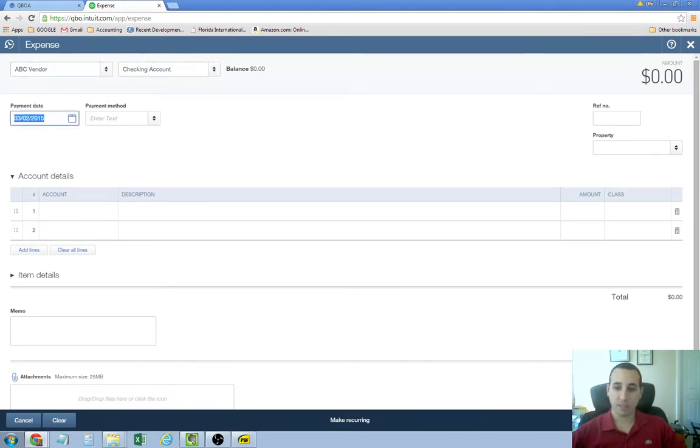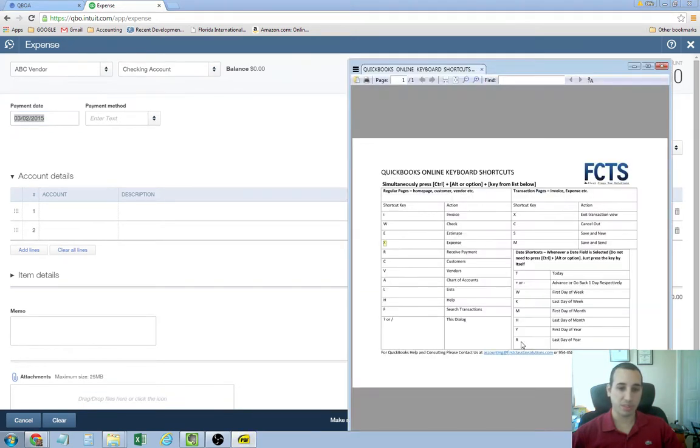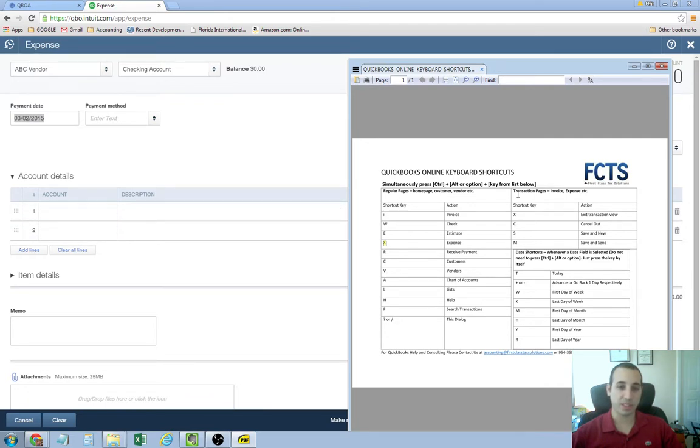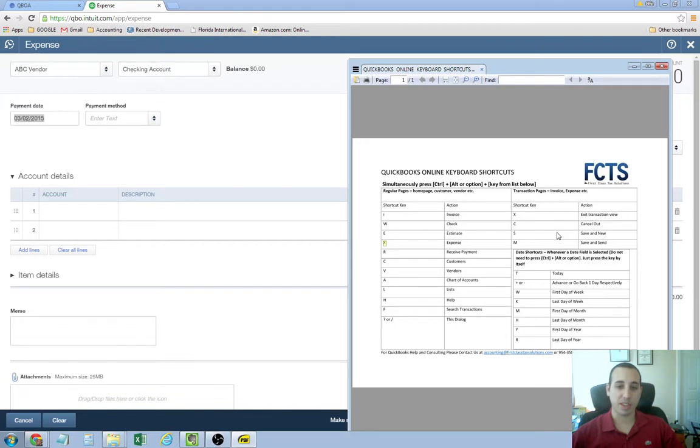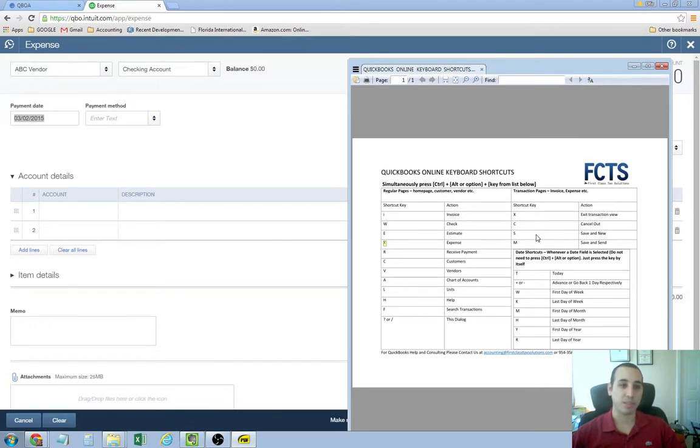And from this screen, there's a number of shortcuts that you can use also. Since it's a transaction that you're trying to enter, you use the transaction shortcuts. So, they have control, alt, X, which is going to exit the transaction view. I've always just used escape. The escape key will do the same thing.